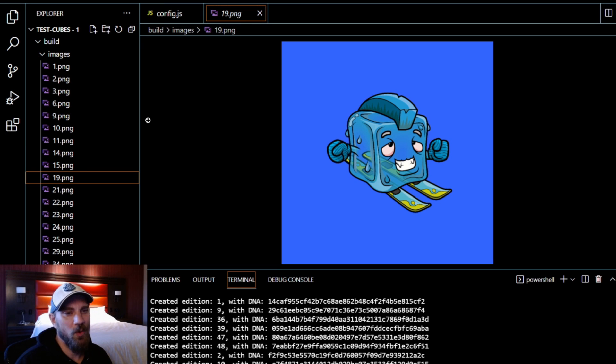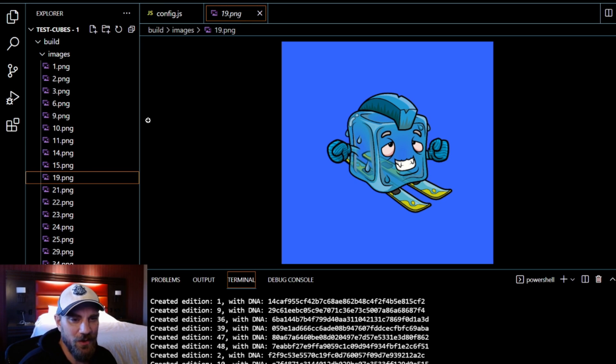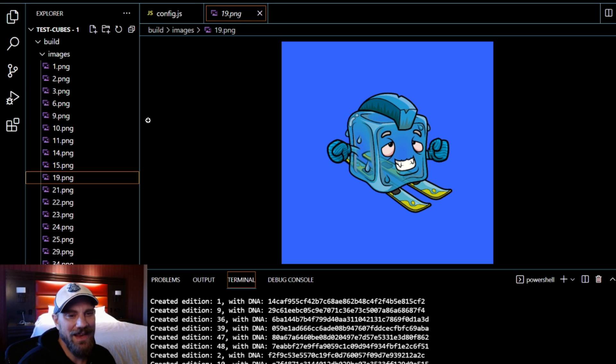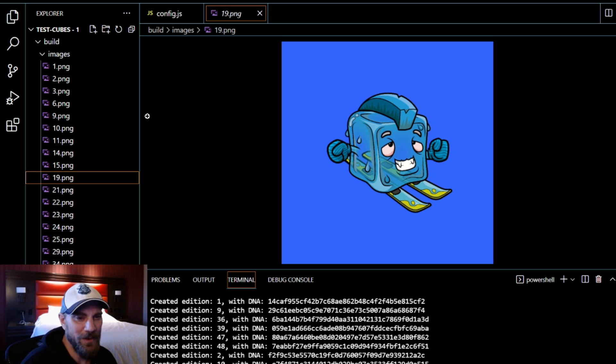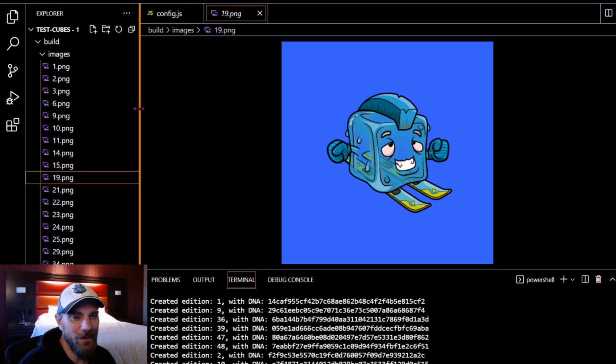And even help you with some of your smart contract questions if you do have any. But again, if you'd like to support me, be ready to mint a Chill Cube on January 28th. And if you happen to watch this video in the future, go ahead and pick one up on OpenSea.